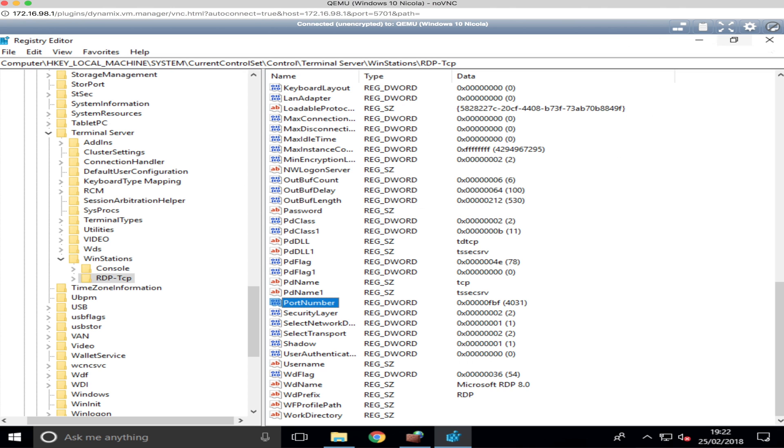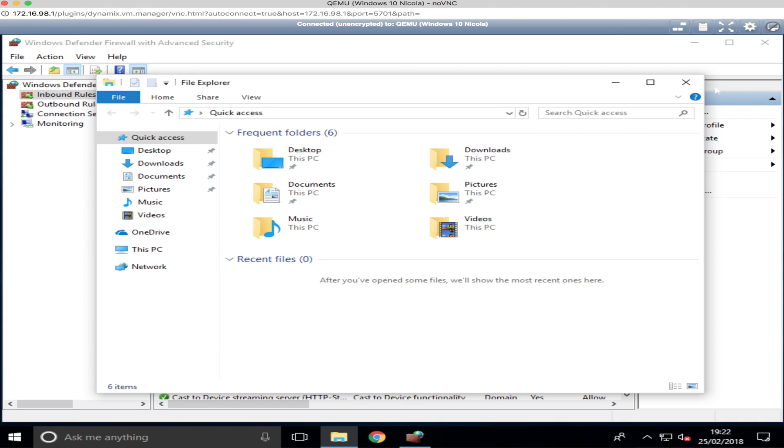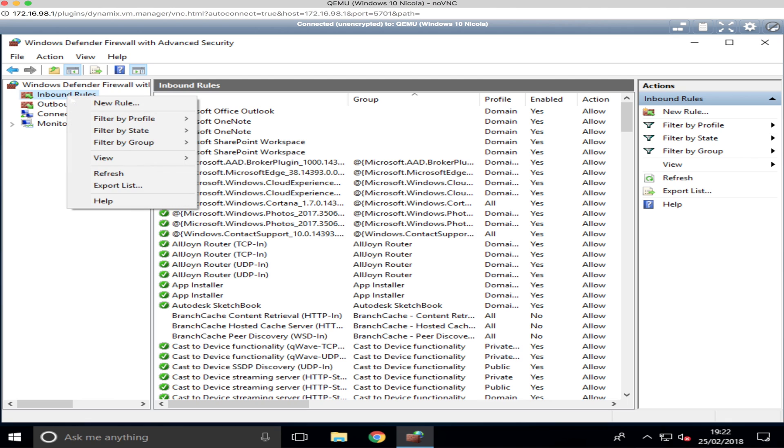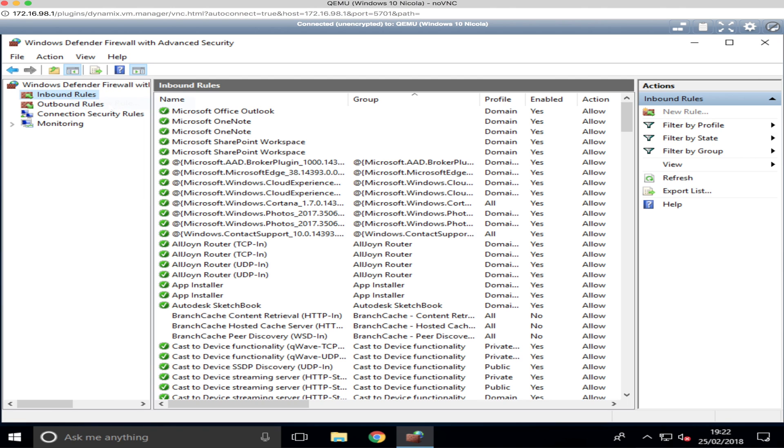We now click that off, that's all saved. And the other thing we need to also do is we need to open a Windows Firewall rule on the Windows machine itself, otherwise it won't pass it through and it won't work. So we just create a brand new rule for this one. So click New Rule.